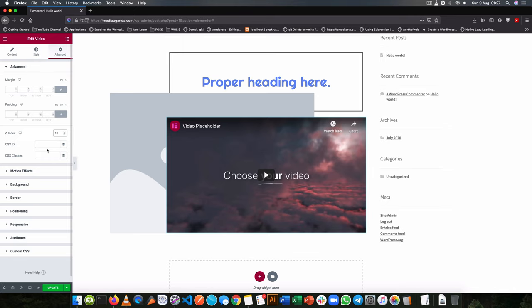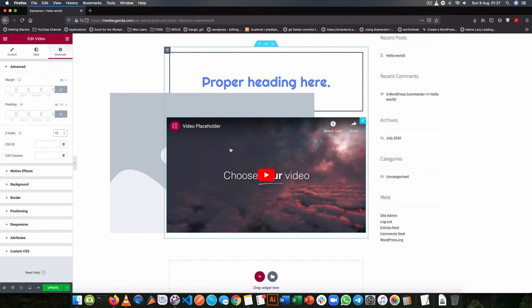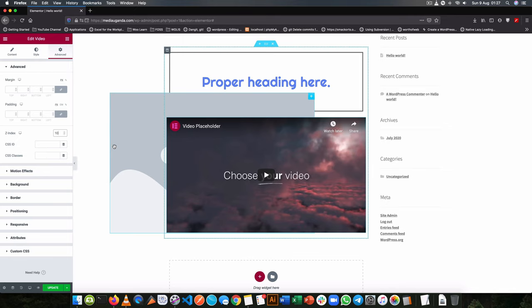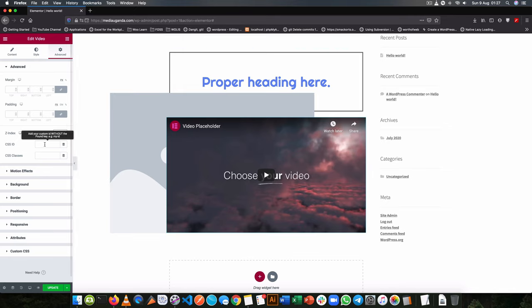So we can also assign an ID to these different widgets if we are going to use custom CSS. Same thing happens if we are going to use custom CSS, we can also add classes to the individual widgets by using ID and class.